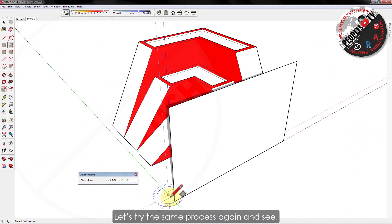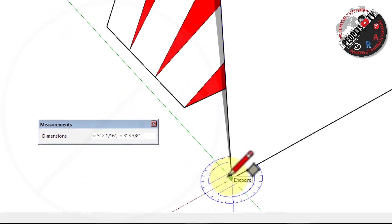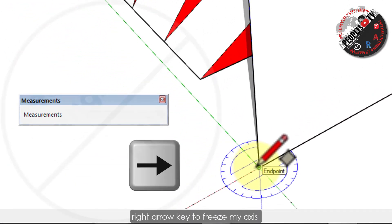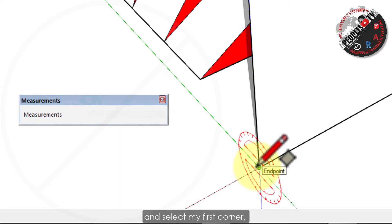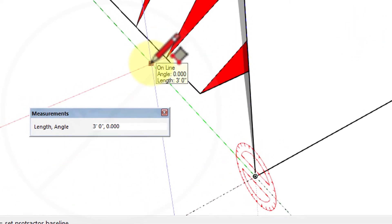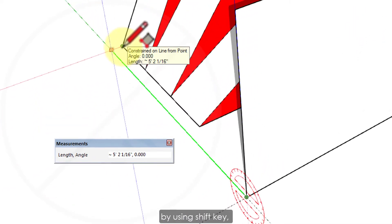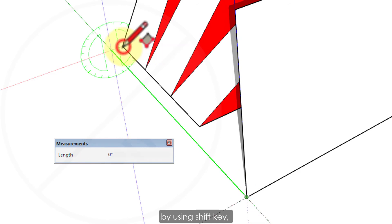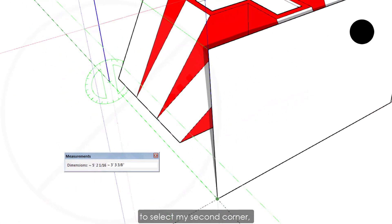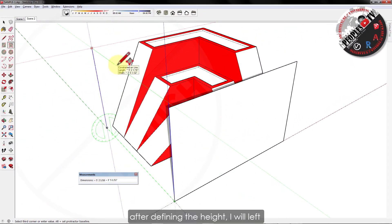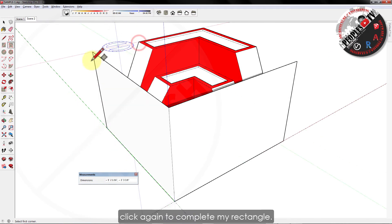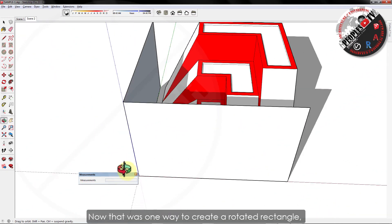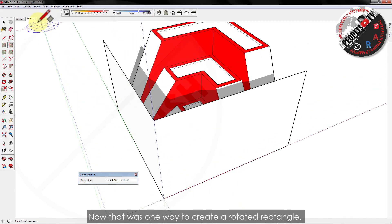Let's try the same process again and see. This time I will use right arrow key to freeze my axis to red and select my first corner. Then move my mouse key by using shift key to select my second corner. After defining the height, I will left click again to complete my rectangle. Now that was one way to create a rotated rectangle.